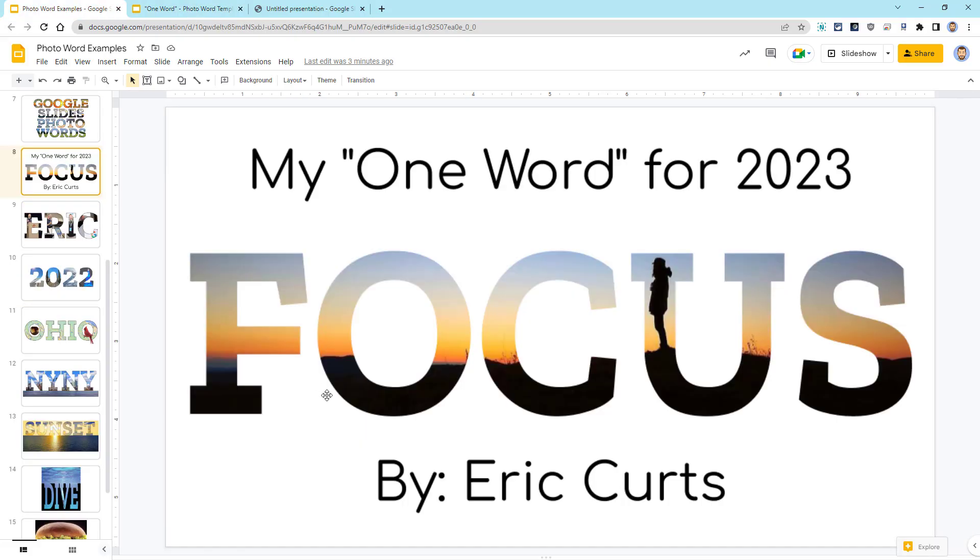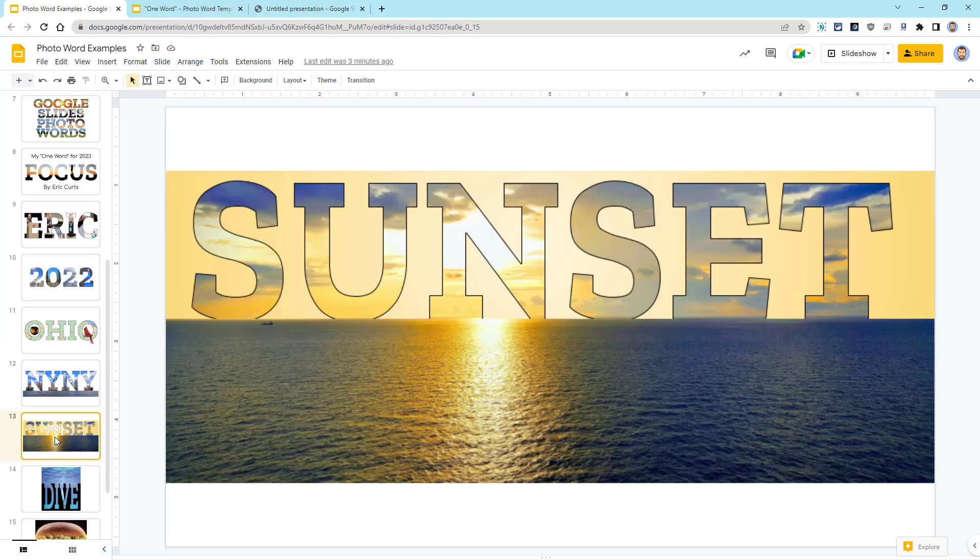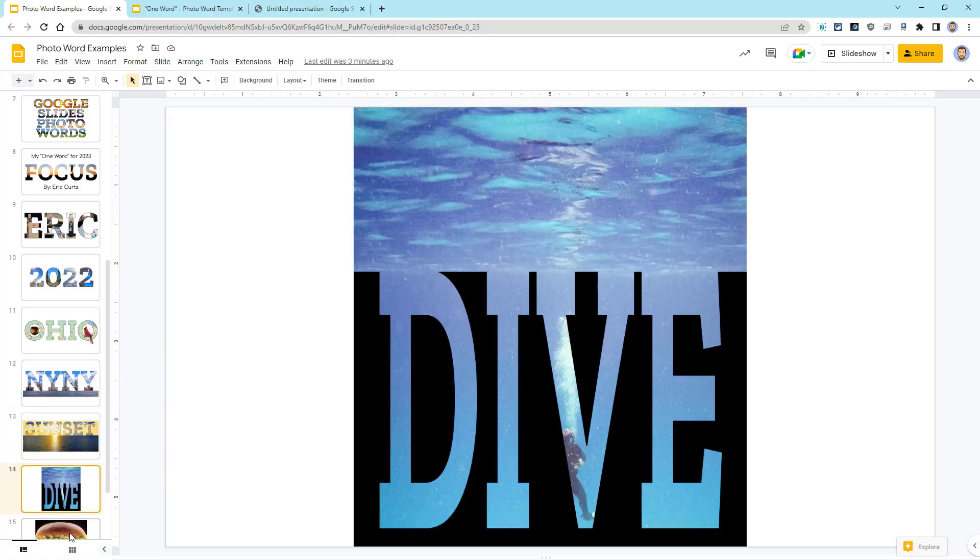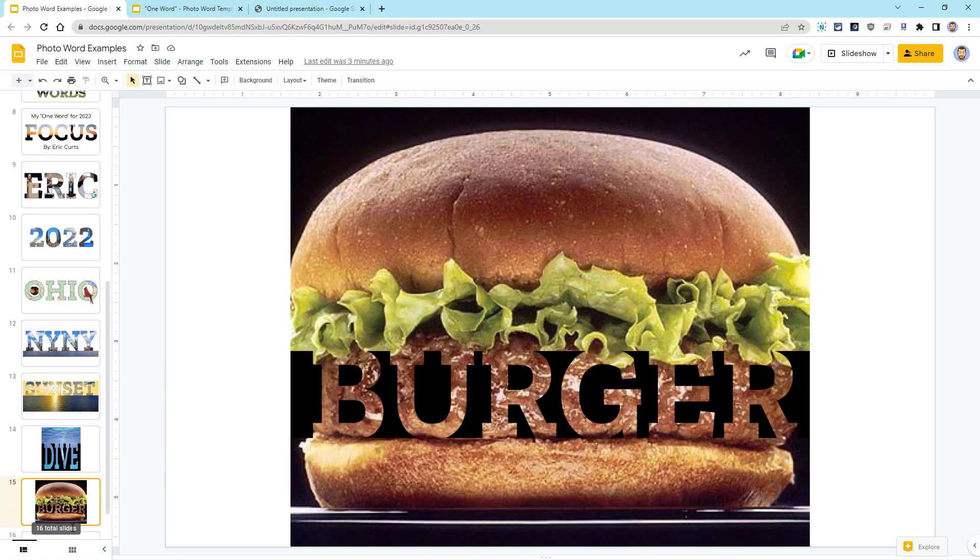On the other hand, if you want to do something a little bit more advanced than this example, I will be doing a live stream webinar where I'll show how to make some of the more complicated photo words. The link to that webinar is also in the description of this video.